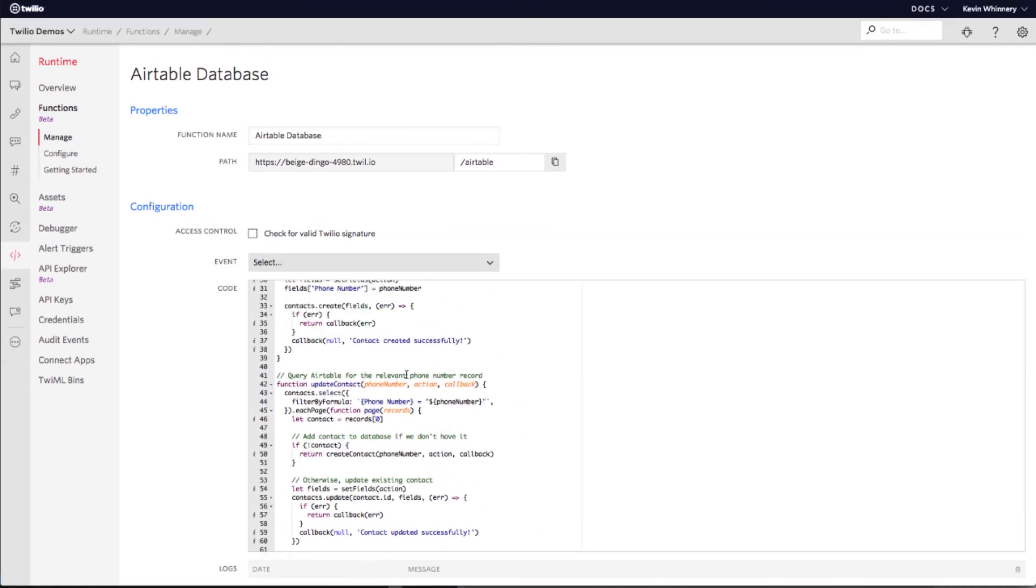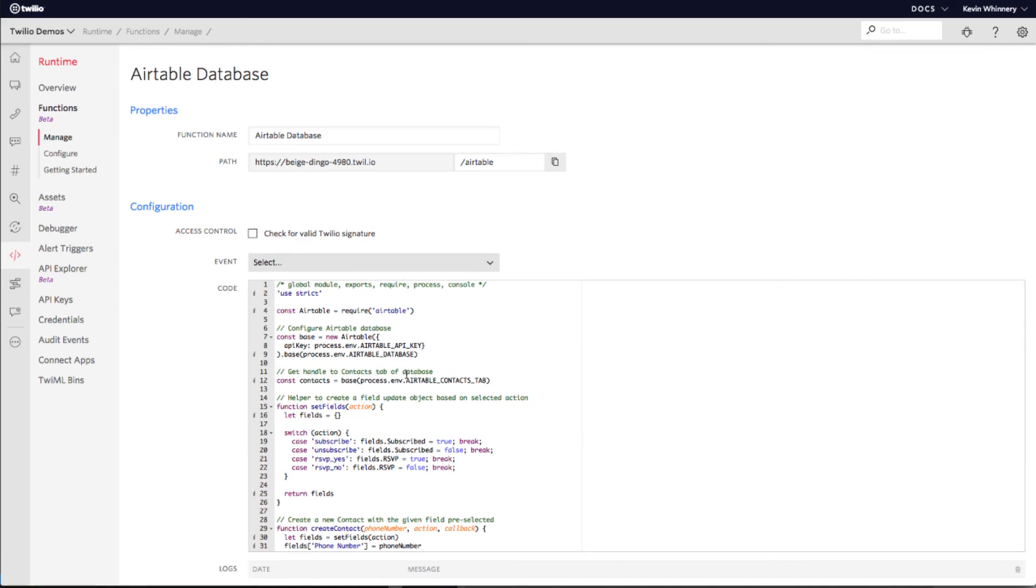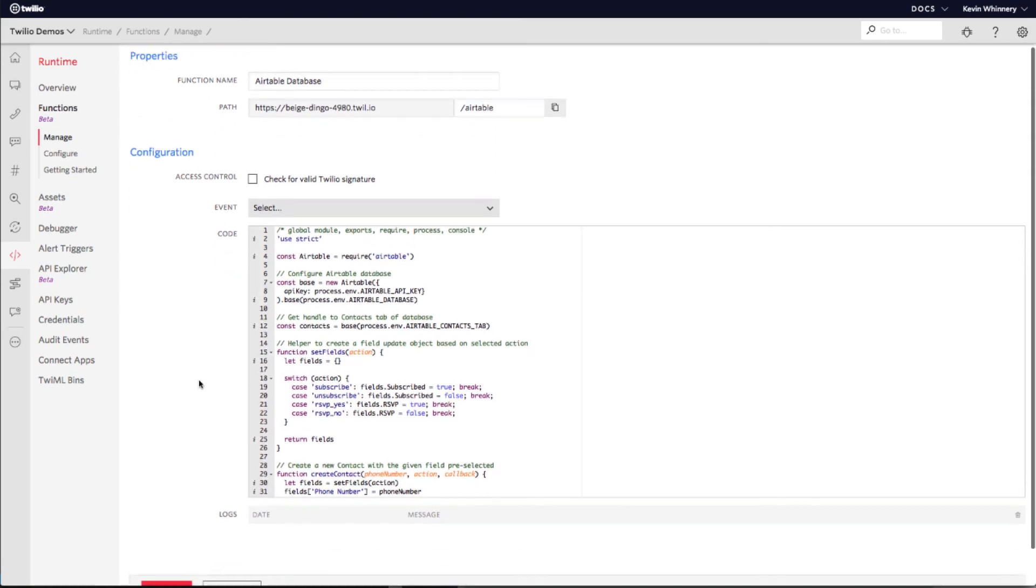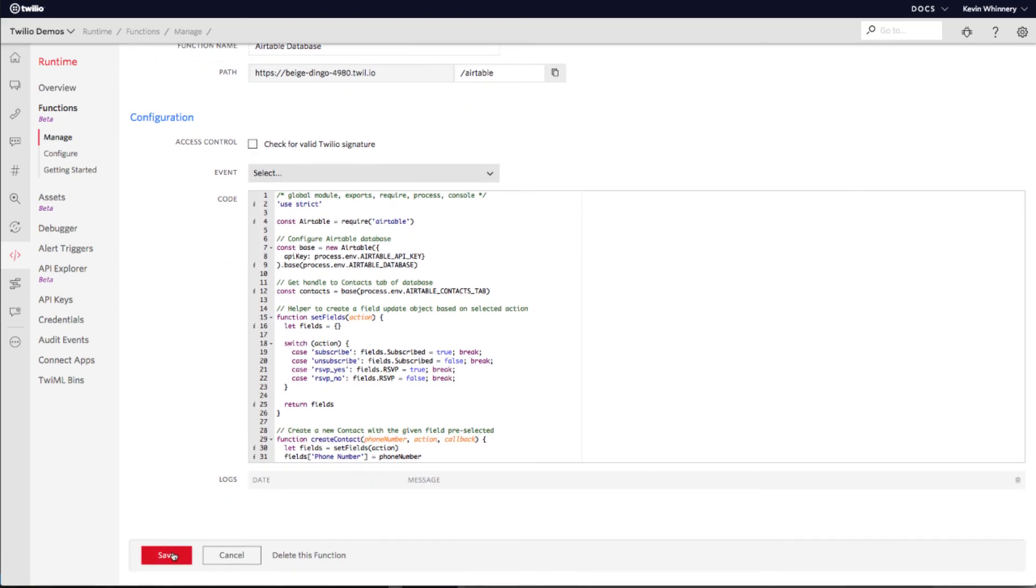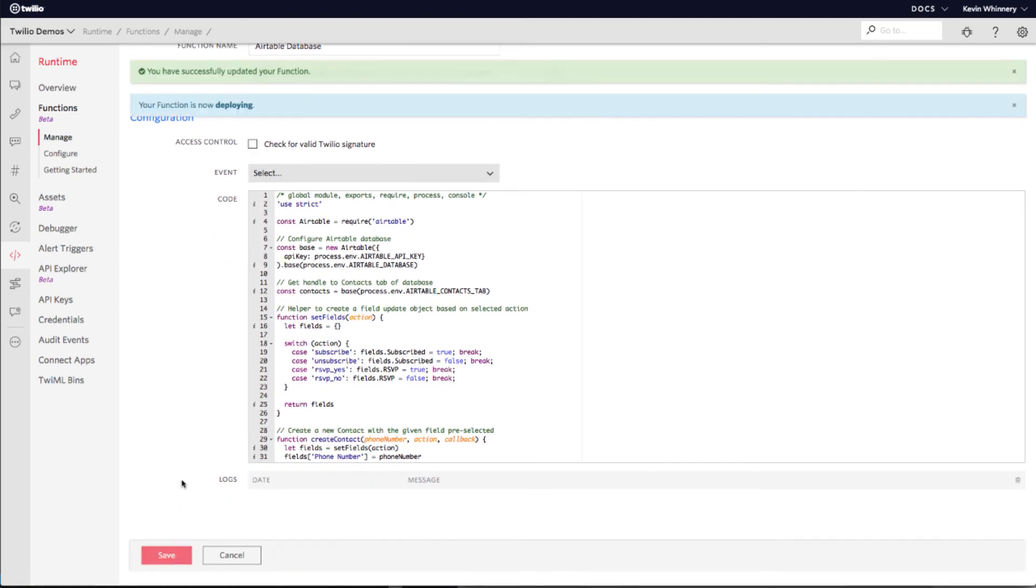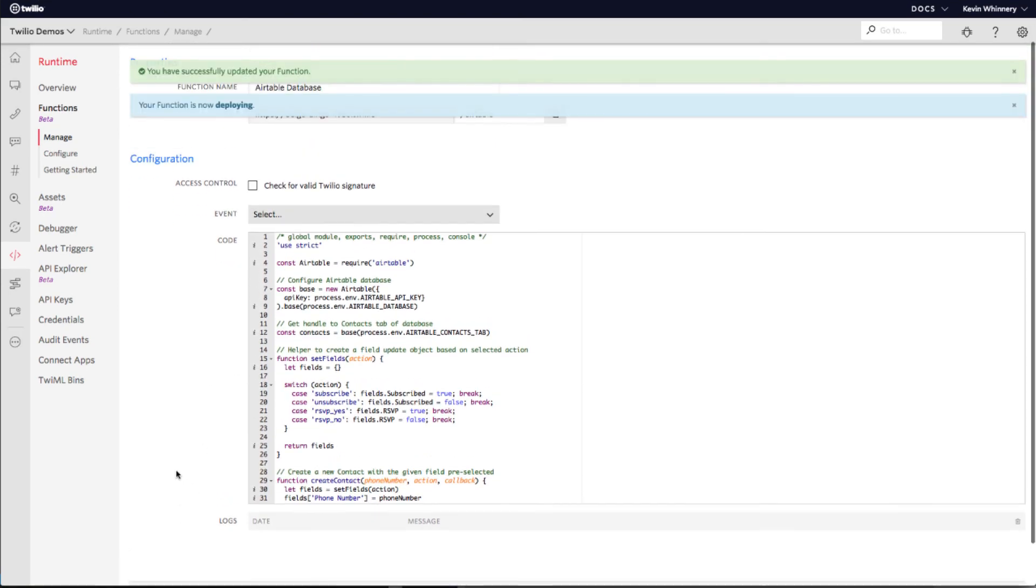Once you paste in the code, make sure to hit save. In a few moments, your function code will be deployed and ready to use in Twilio Studio.